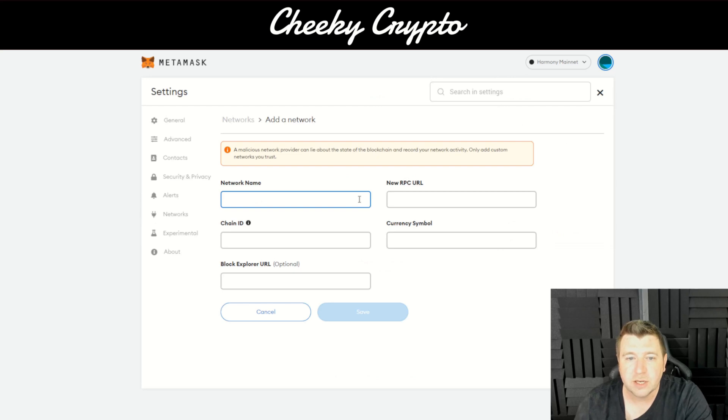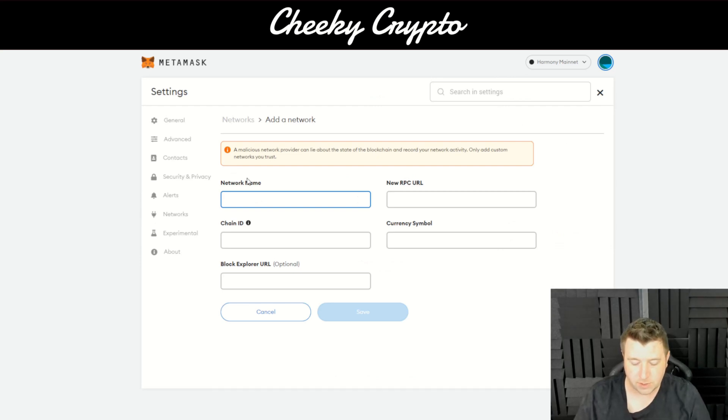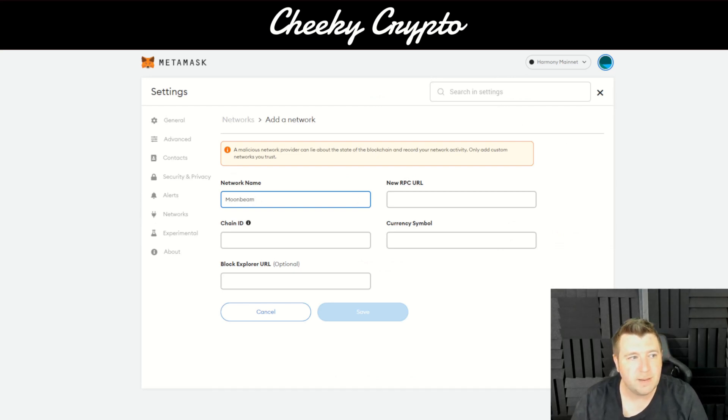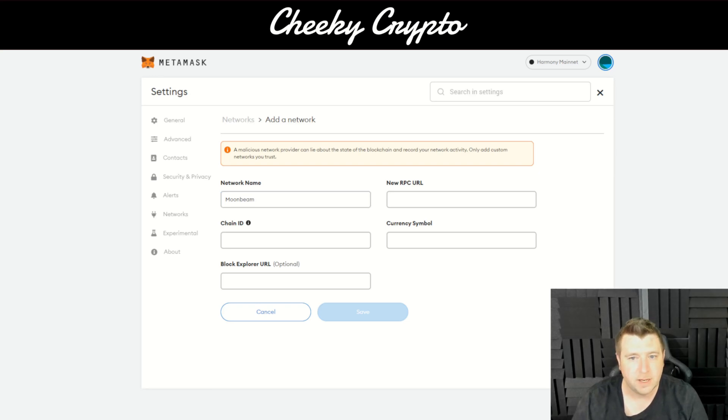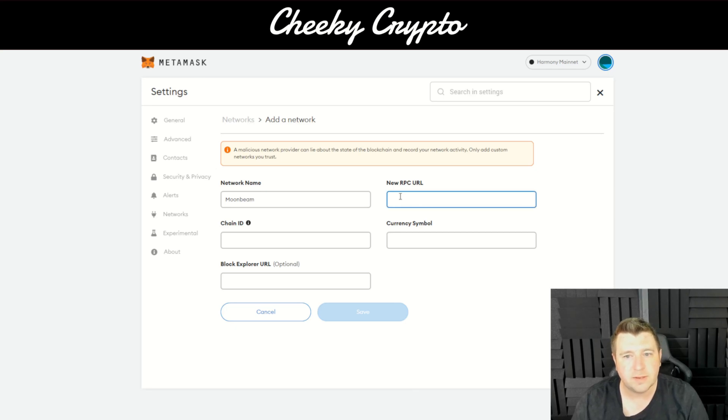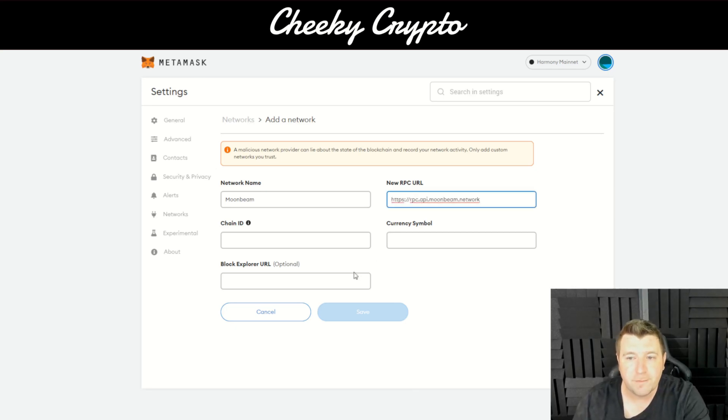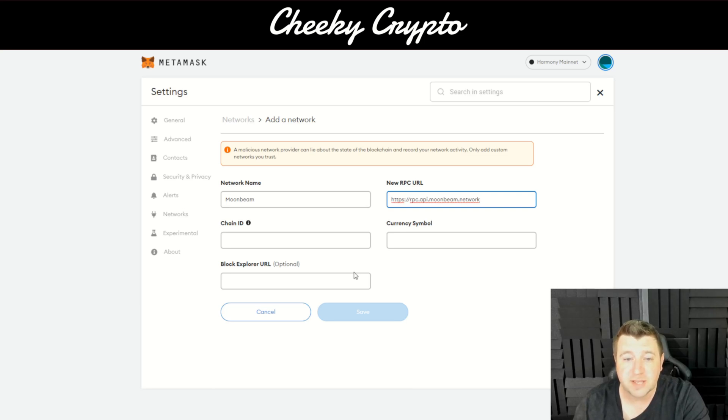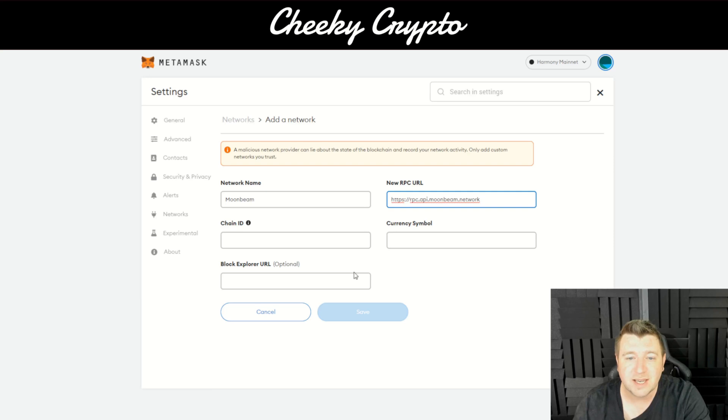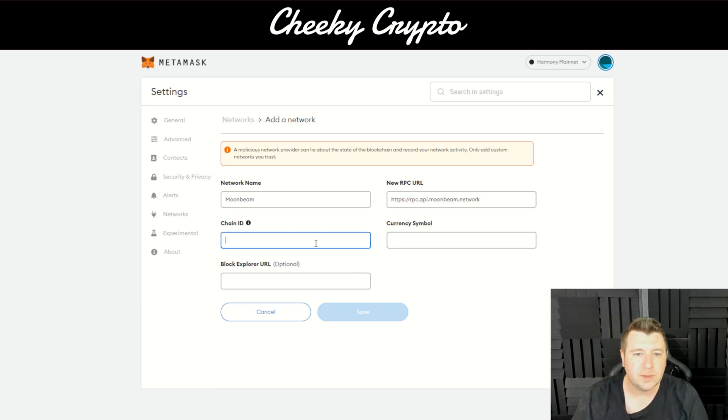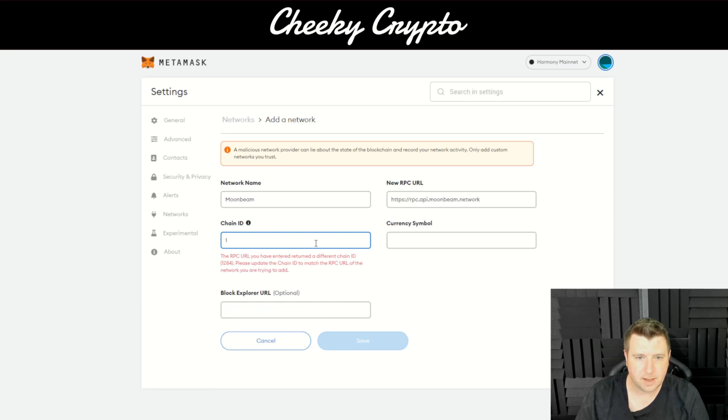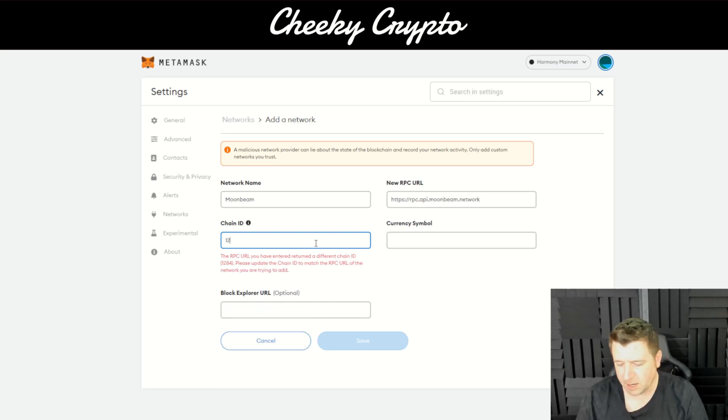You've got network name so we're going to type that in - it's Moonbeam obviously, with us looking to add Moonbeam. Then we've got the new RPC URL and I'm going to paste that in here. Feel free to pause the video to copy this down or like I say it will be linked in the description of the video. Now the chain ID is 2384.